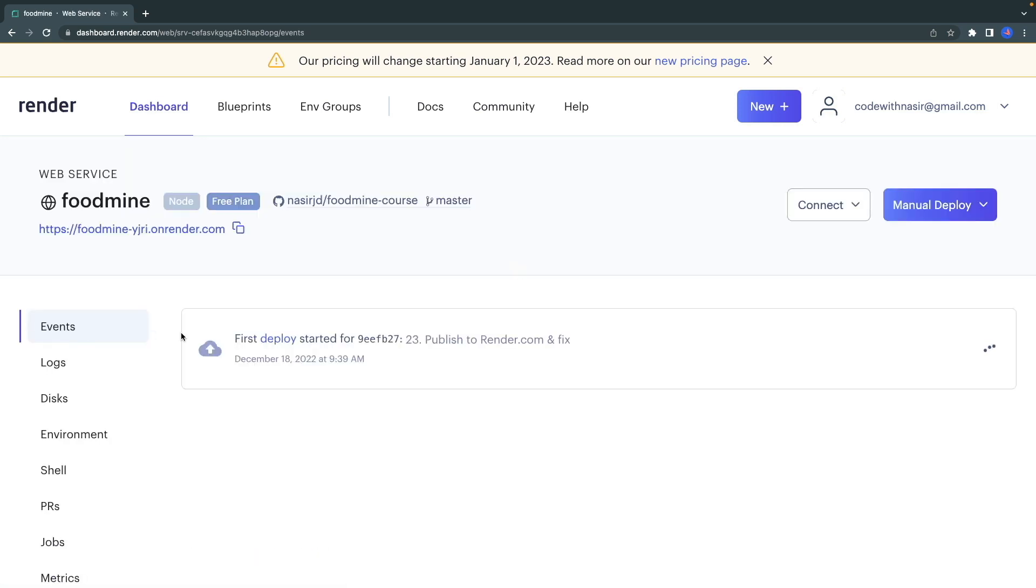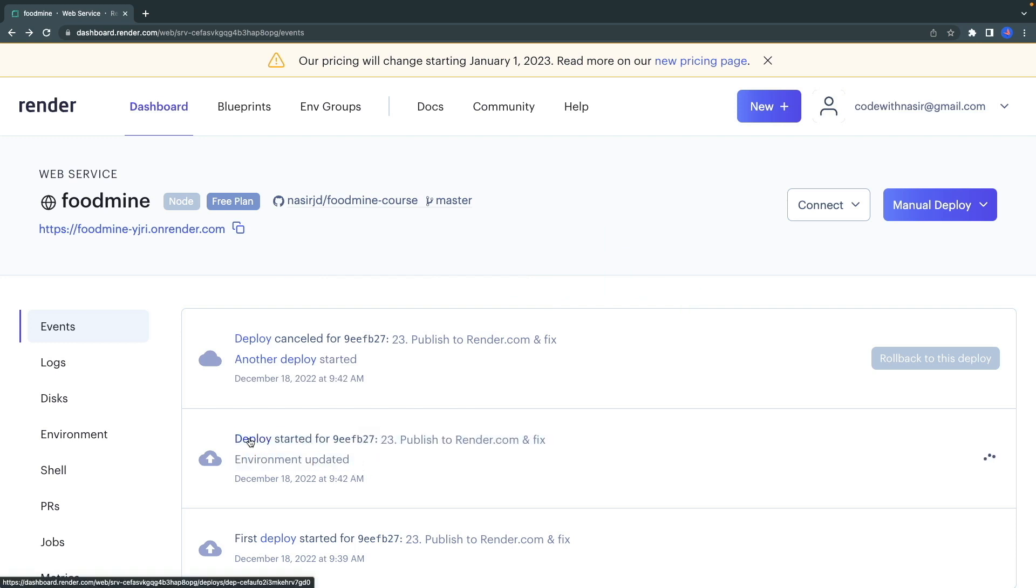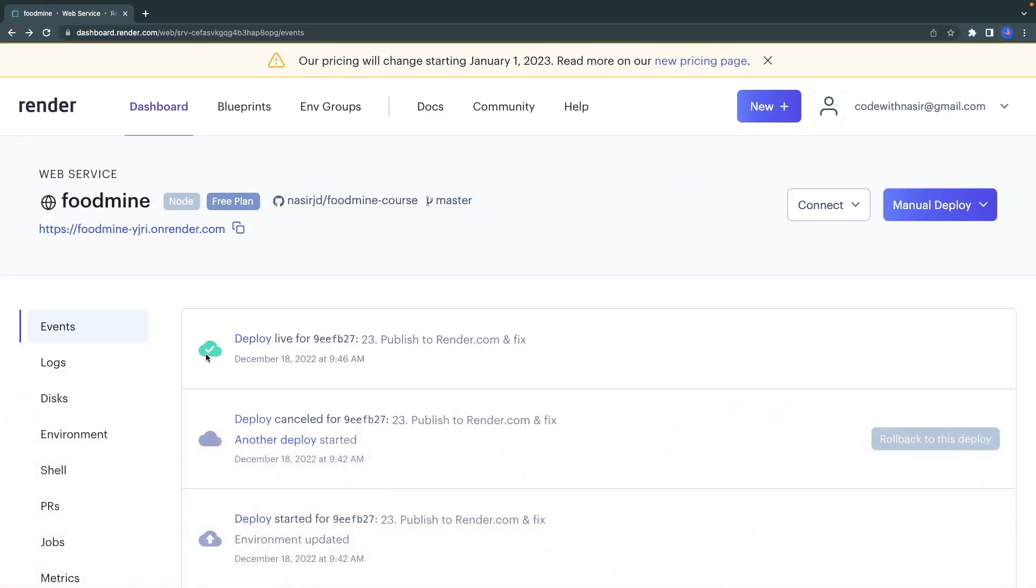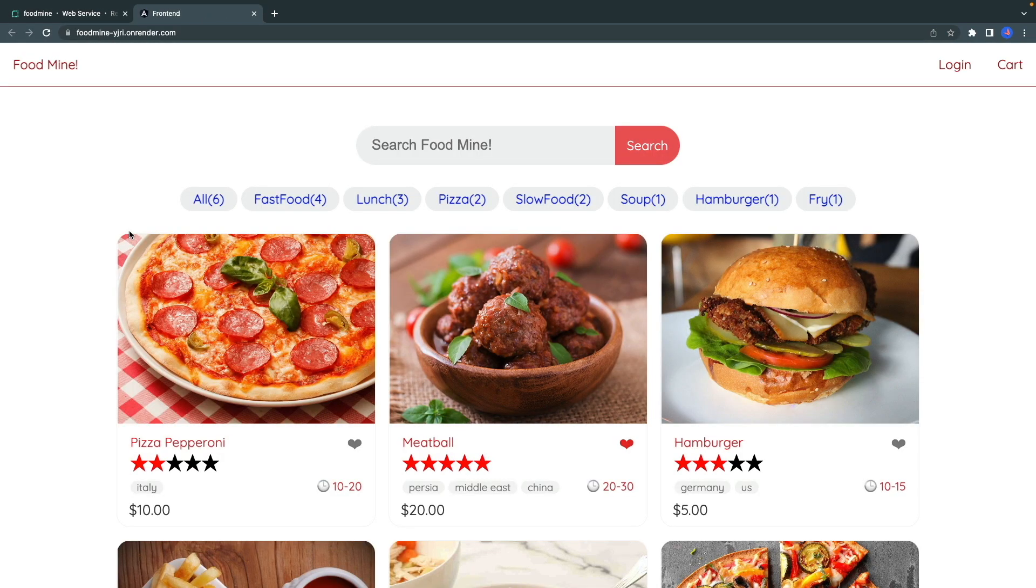Now if you come back to the Events, we can see that it tries to republish our code because we updated our environment. So let's wait for it to be published again. After seeing this green check, it means it's published successfully. As you can see, there is a link. Click and see your website on render.com.